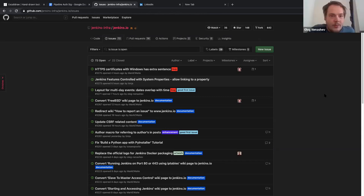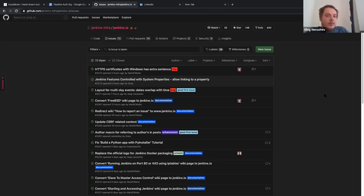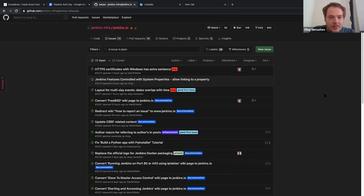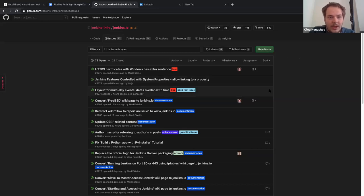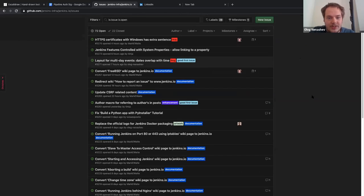That's one of the ways. Another way — you could just create an issue template, because I've recently added issue templates to this repository. For example, it allows common users to still submit issues with labels even though they have no permissions in principle.